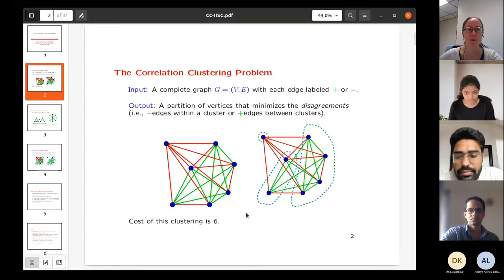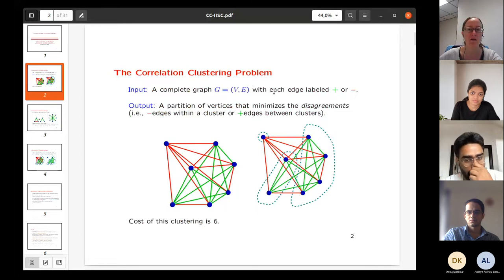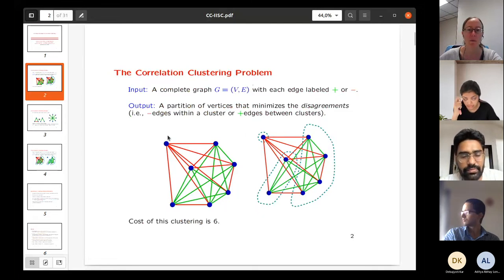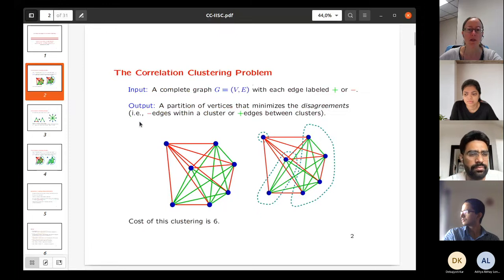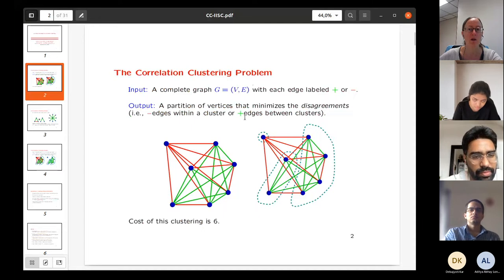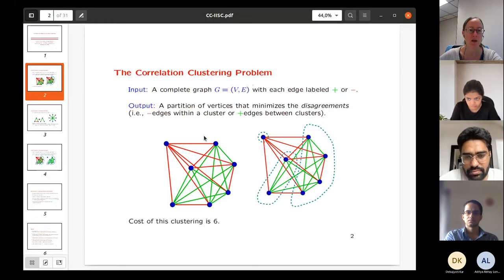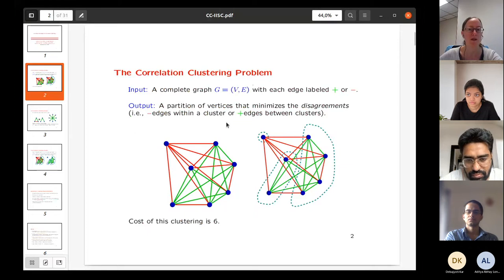So the correlation clustering problem — maybe you've heard of it, but just to make sure we have it well defined. We're given a complete graph and every edge is either a plus or a minus. We want to find a partition of the vertices such that we minimize the number of disagreements or incorrect edges. A plus edge means you want the endpoints to be in the same cluster, and a minus edge means you want them to be in different clusters. You don't need to know the number of clusters in advance.